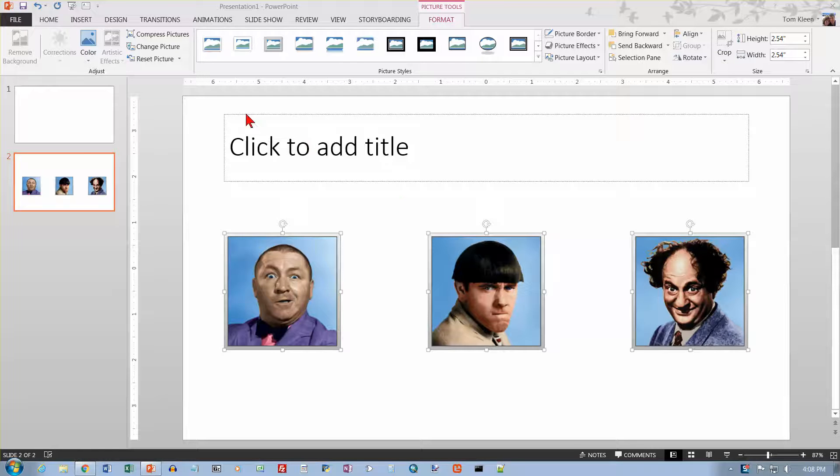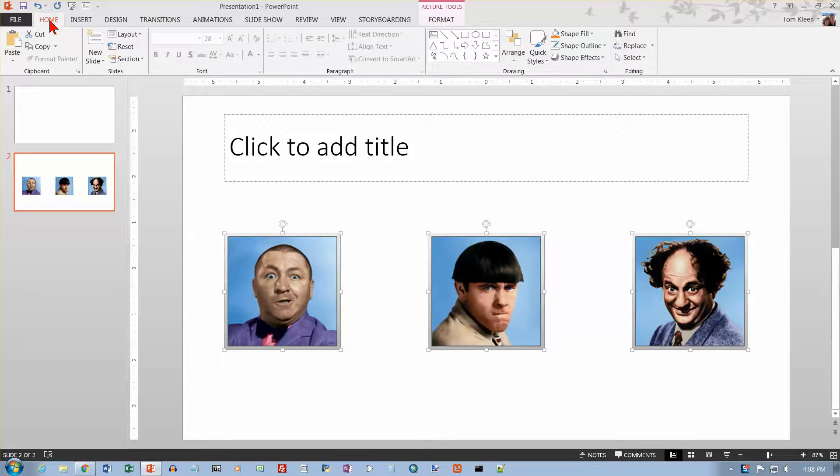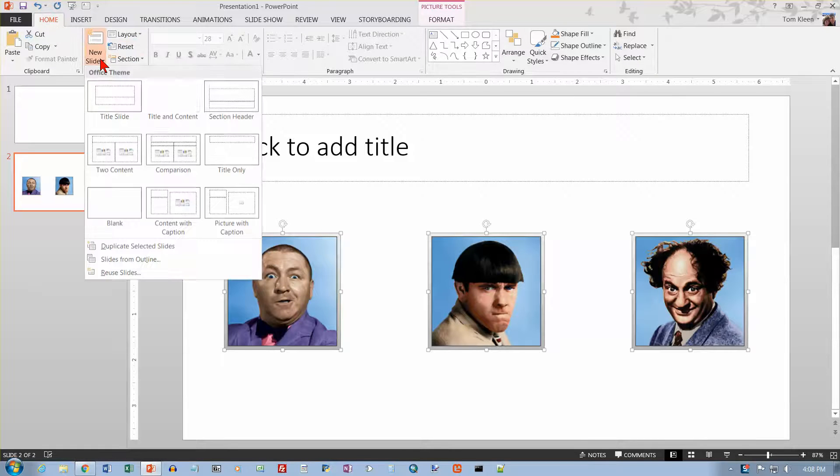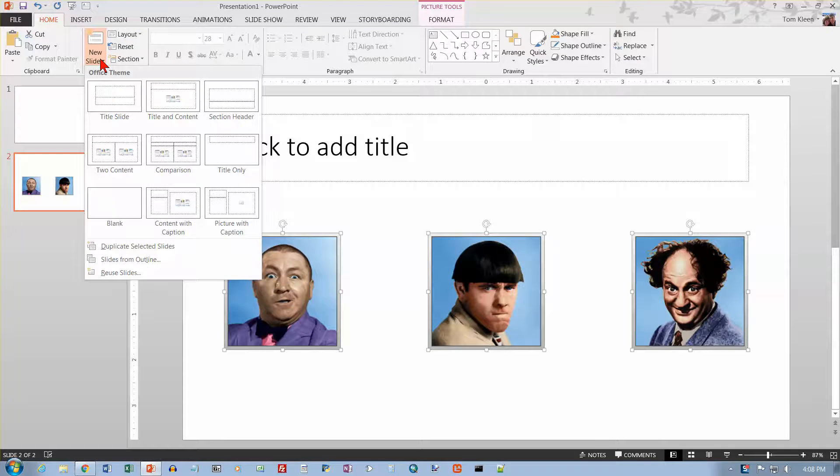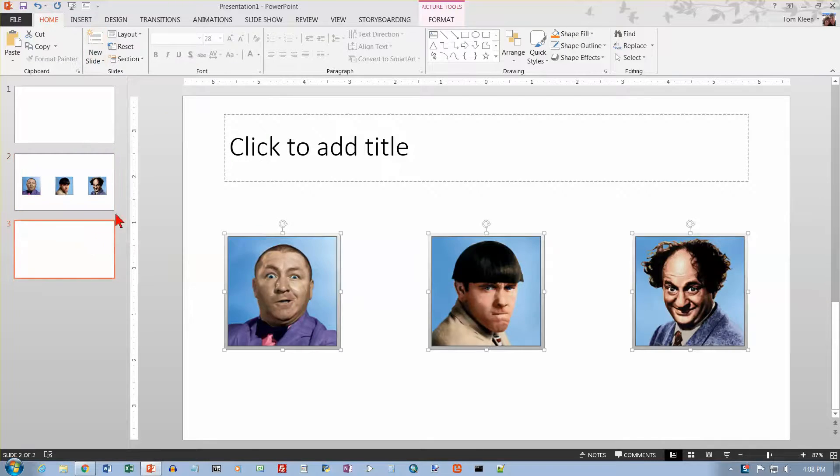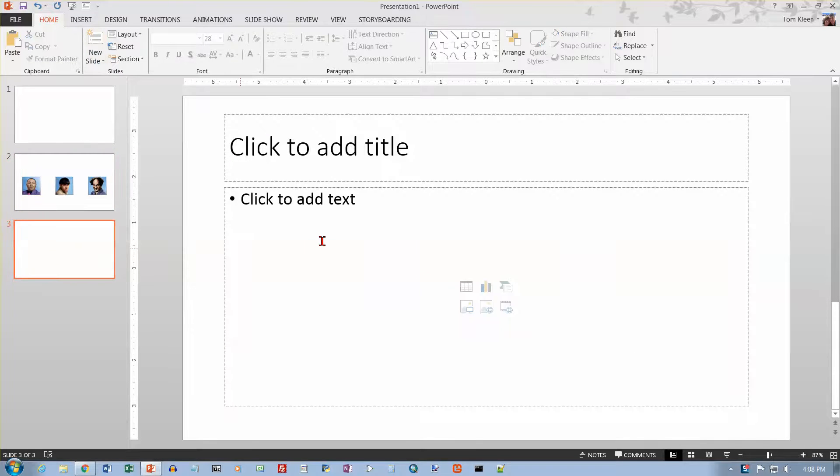I'm going to add a new slide, so let's go to our Home tab over here. And let's go to New Slide, and again we'll just do Title and Content. We just need some space for some content here.